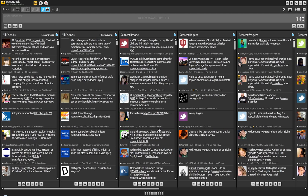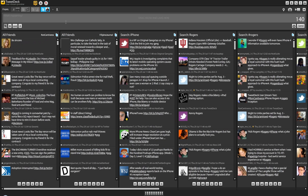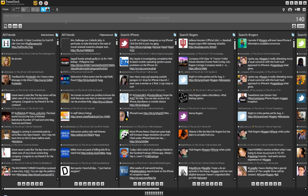So here we are with TweetDeck's UserStream Preview, their real-time API client on my desktop. As you can see here, my account is — the next update is real-time.